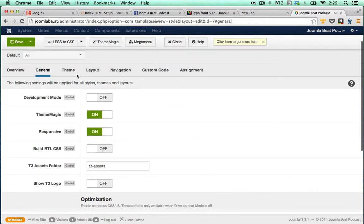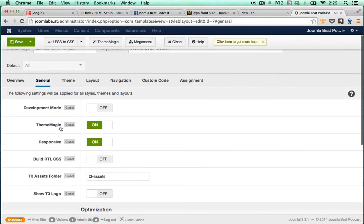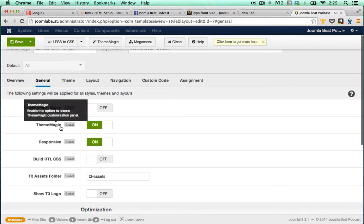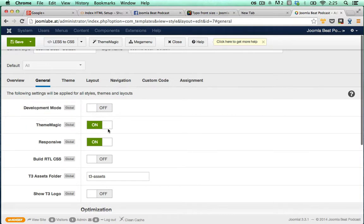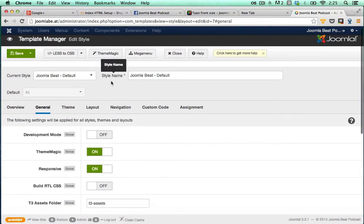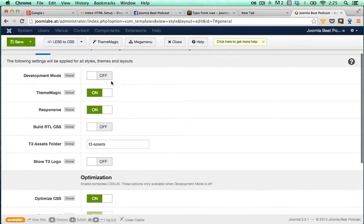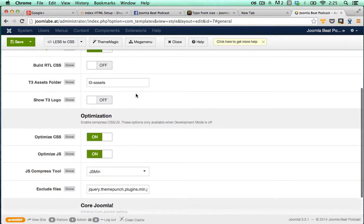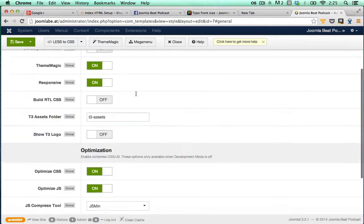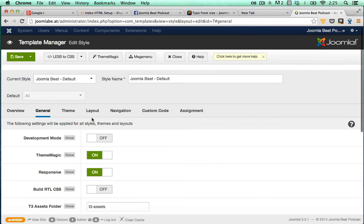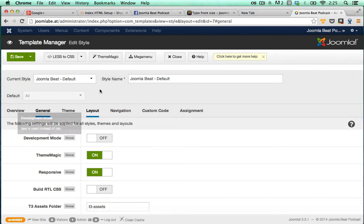So first off, make sure that you have theme magic enabled under the general tab of your template. This is working off our live Joomla Beat website, so there's some optimization configuration in this particular template that will render theme magic a little bit useless, but we can still see exactly how it works.